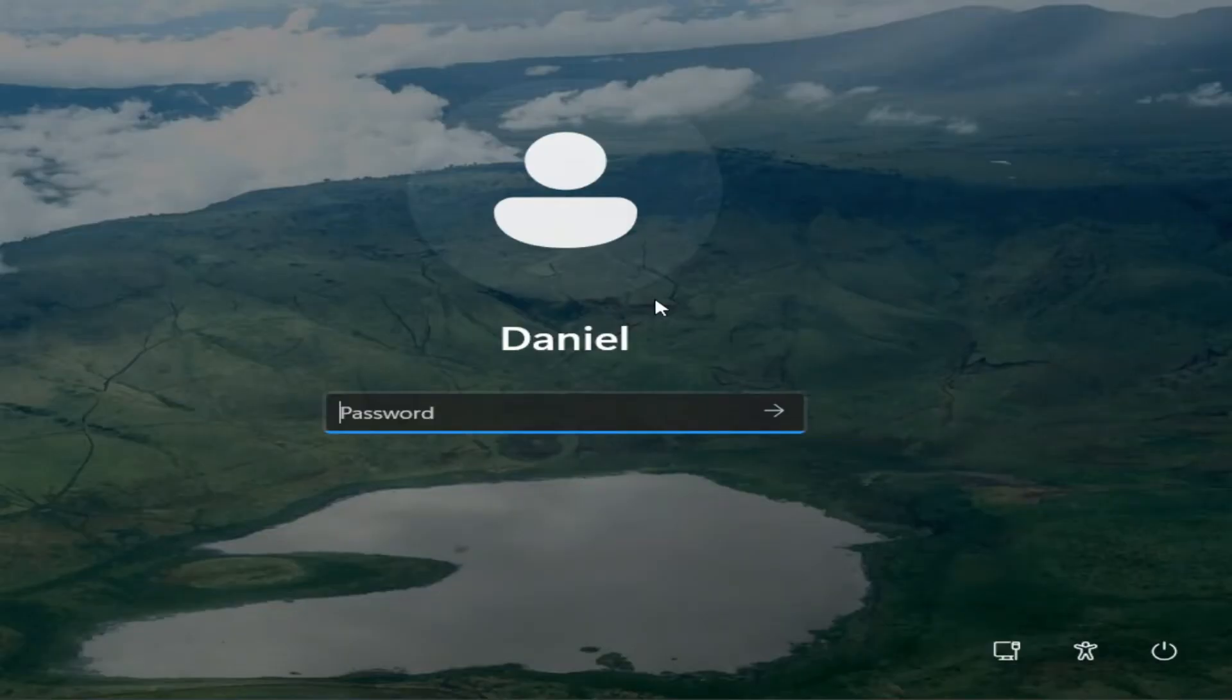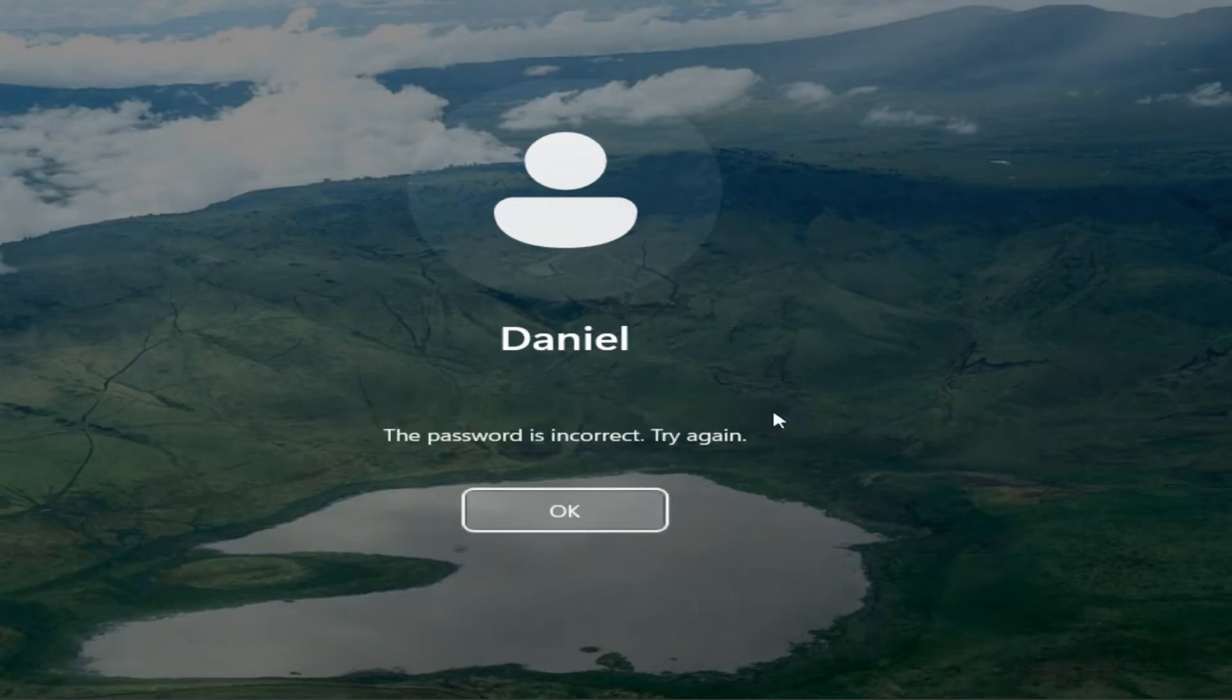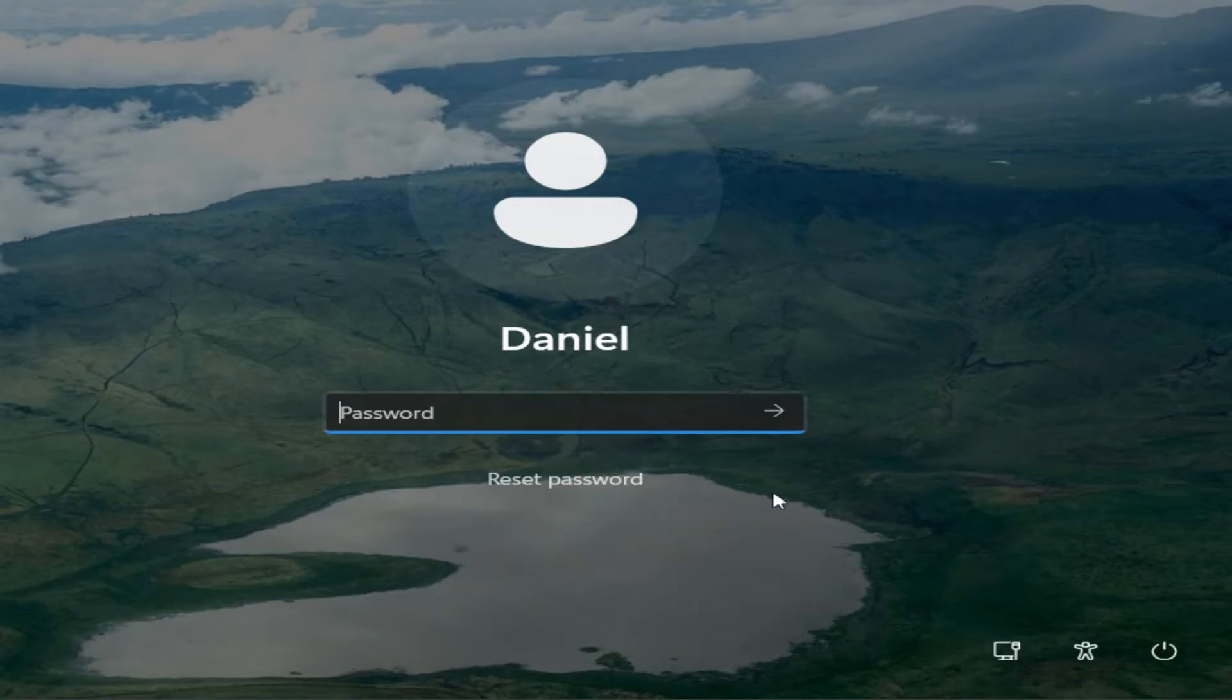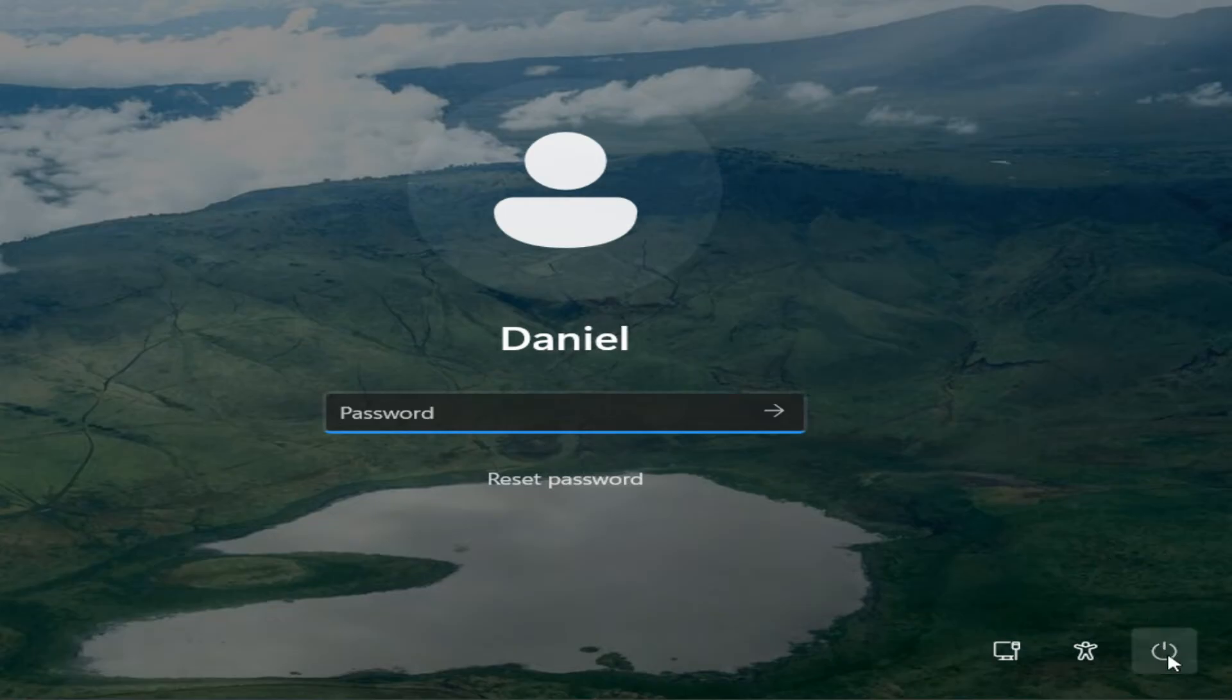What if you can't log in and you're stuck at this login screen and for the life of you, you just can't get the right password?